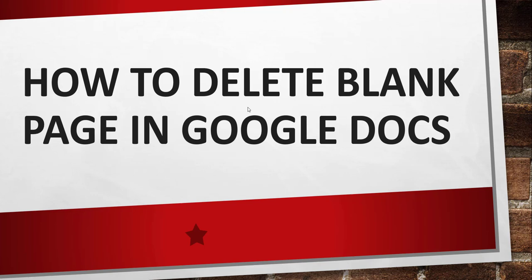Hello friends, good morning and welcome to the channel. Today in this video I will quickly show you how to delete a blank page in your Google Docs document.